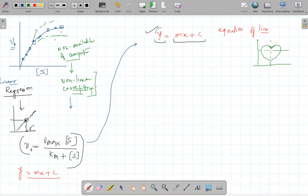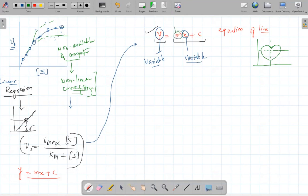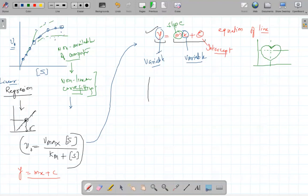In the equation y = mx + c, y and x are called variables — things that change during the experiment. m is known as the slope of the line, and c is the intercept. If I make a graph and draw a line, the angle at which the line is tilted is known as the slope.